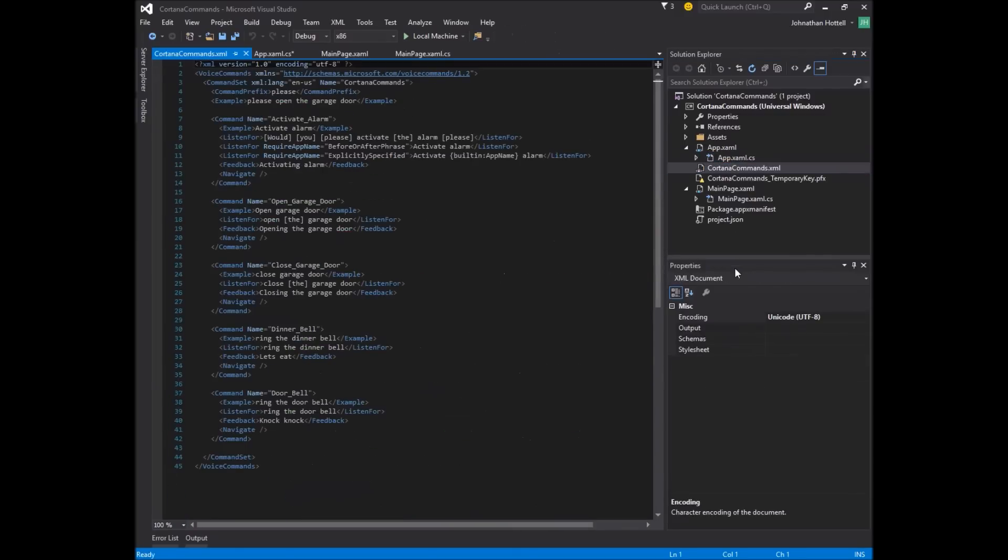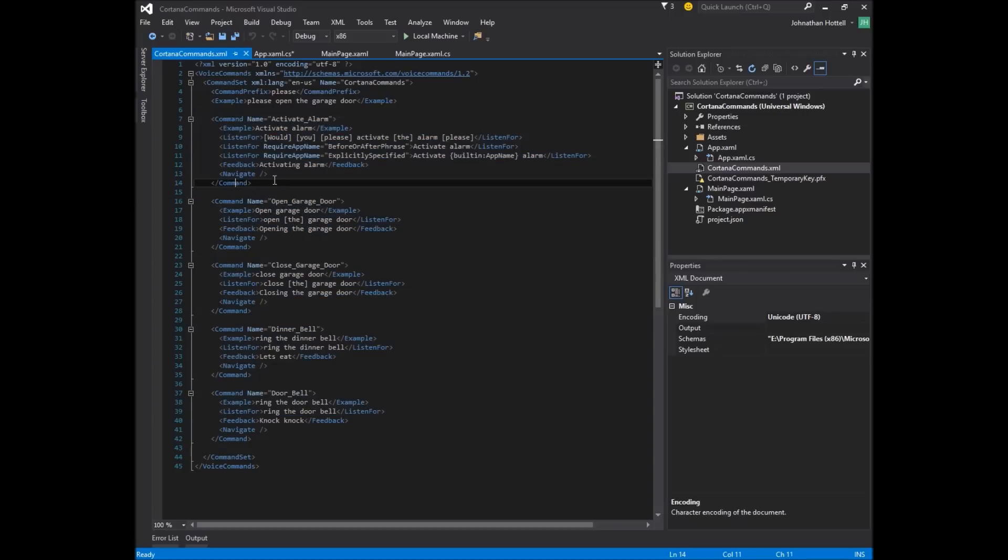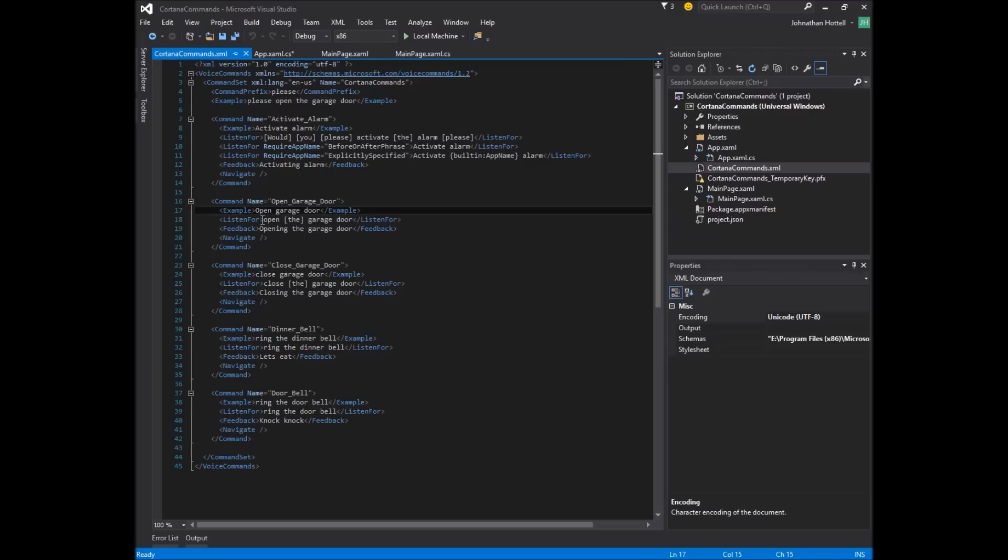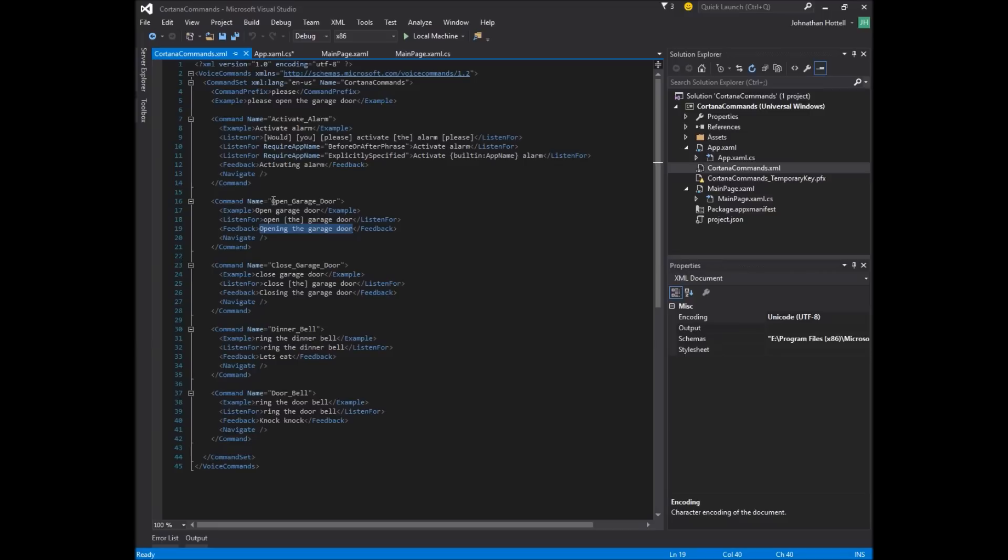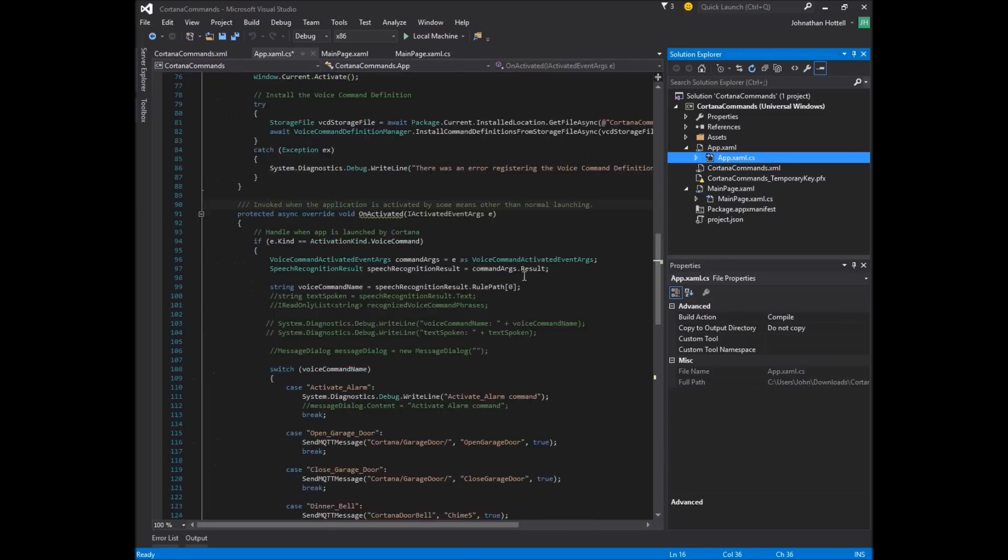Let's look at this Cortana commands. So, this is a voice command, command set. And basically, you just add whatever you want in here. These are some examples. I forget which sample I found this on. But, so, here's the main ones we use. The command name is open garage door. And here's an example. And then here's what she listens for. She listens for open the garage door. And then here's what she says. She says, okay, opening the garage door. So, if she senses this, she'll execute this command right here called open underscore garage underscore door, which is back in this app.xaml.